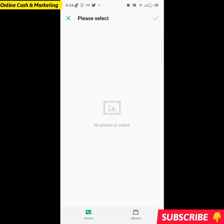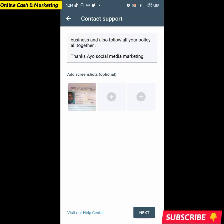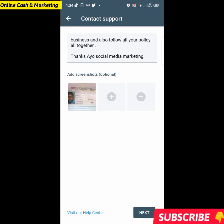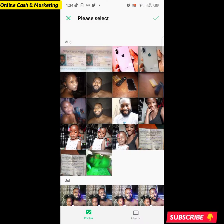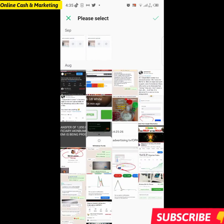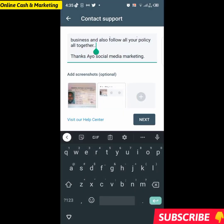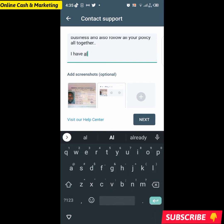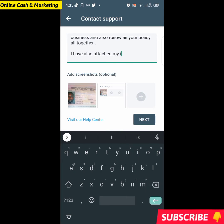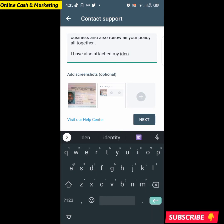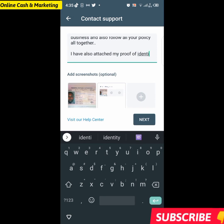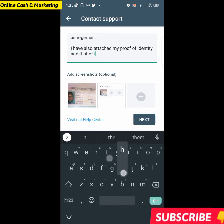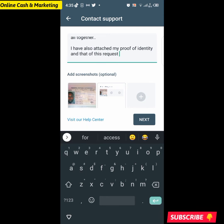I'll click on Gallery and select the photo. Next, take a screenshot of this chat — screenshot your screen. Once you do that, click Done and also include a screenshot of your chats with them. I'll add a note: 'I have also attached my proof of identification and that of this request.'